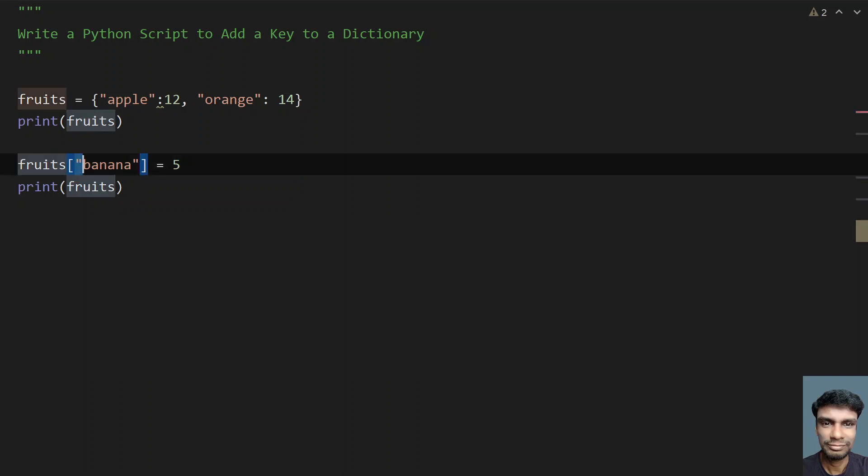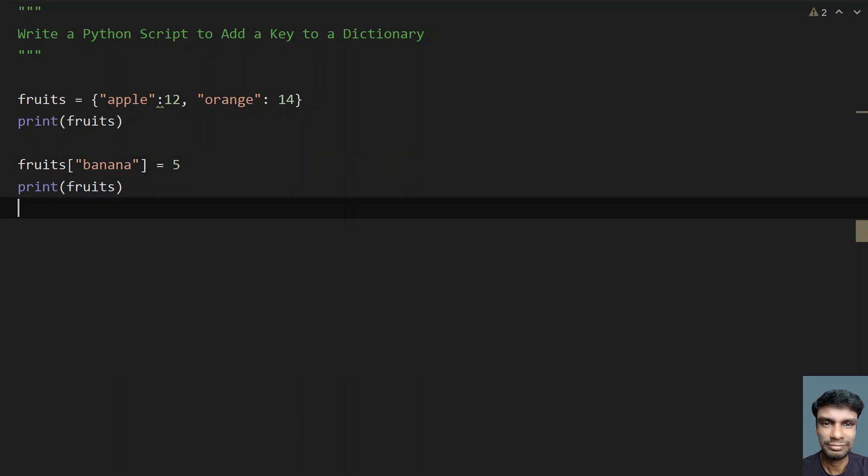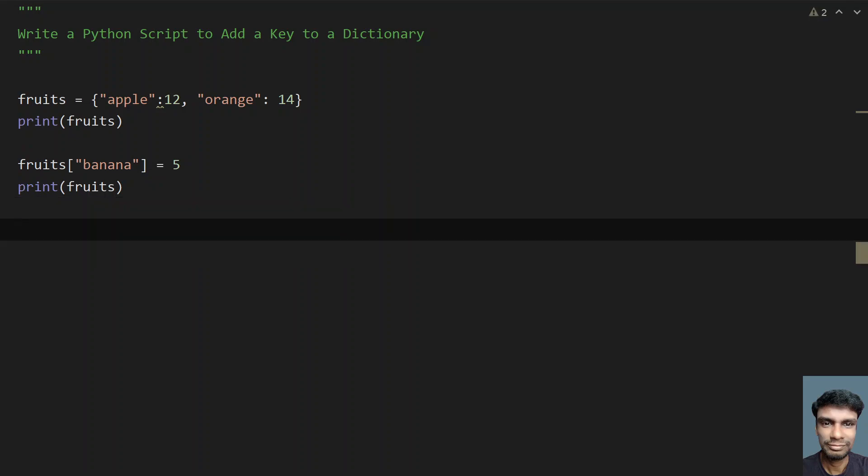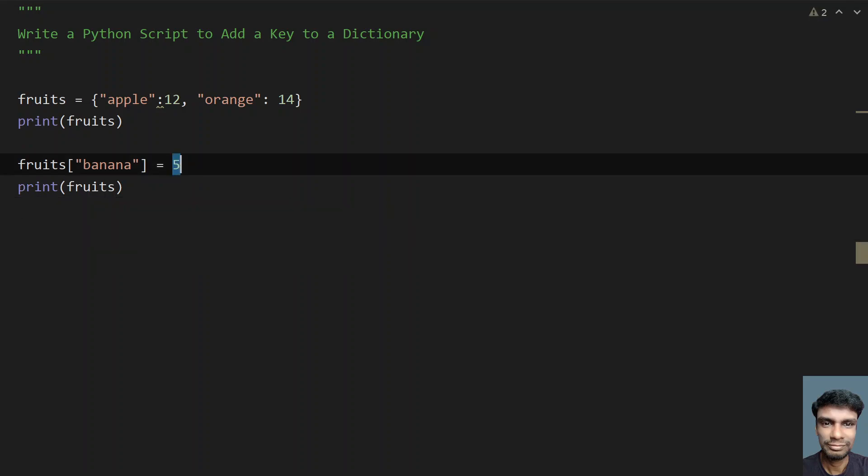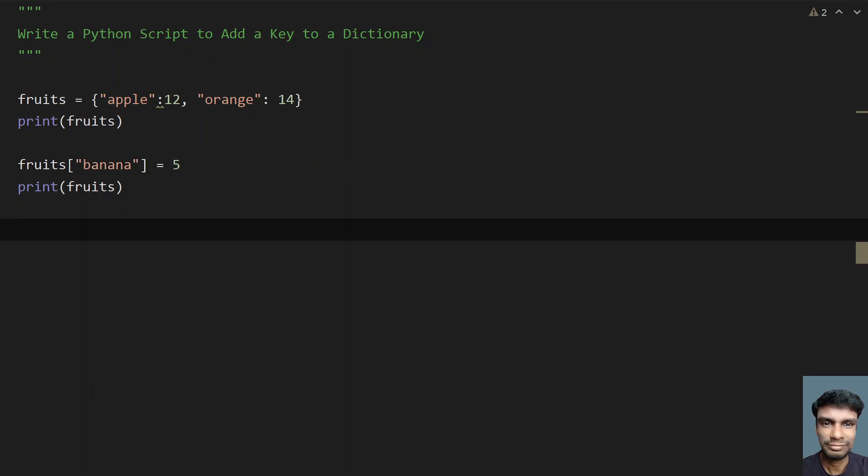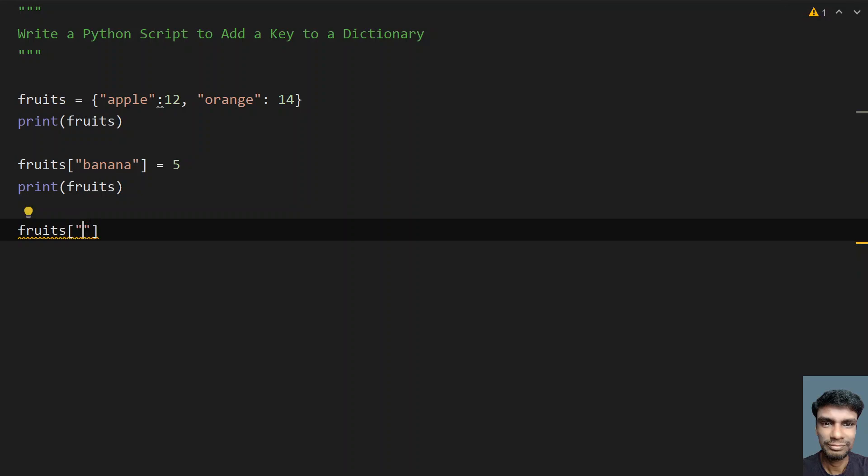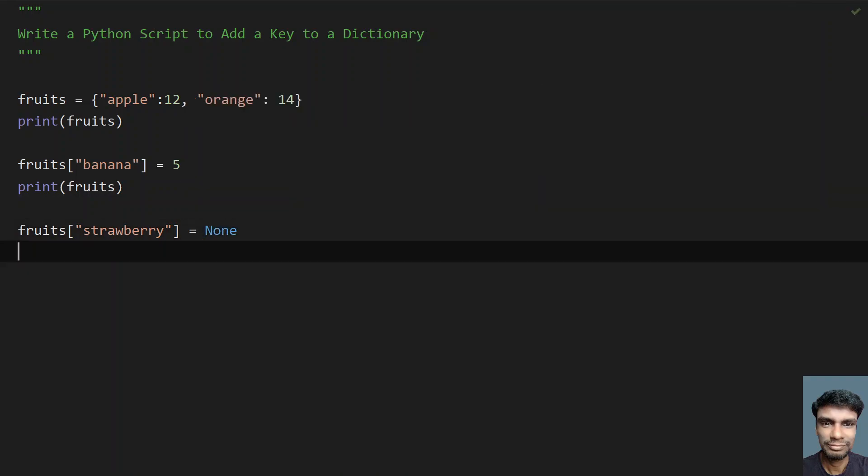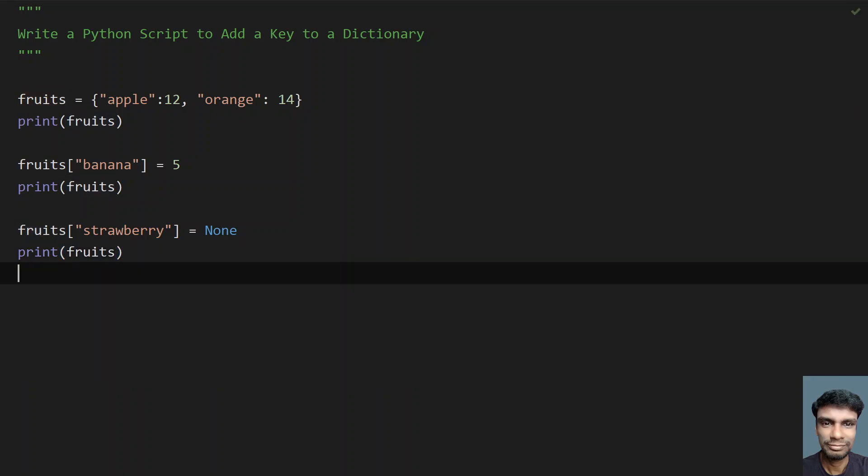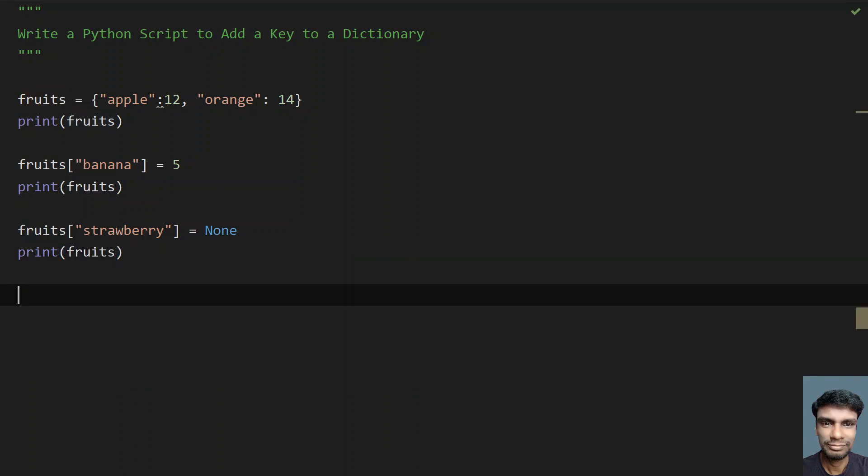We're using square braces and inside that we're giving a key, and we're assigning the value by using the assignment operator. We can also assign None. Let's try to do that. Take fruits and let's take some fruit name, strawberry. And you don't know what exactly the cost is, so let's assign None to it and print it. This is the second method.